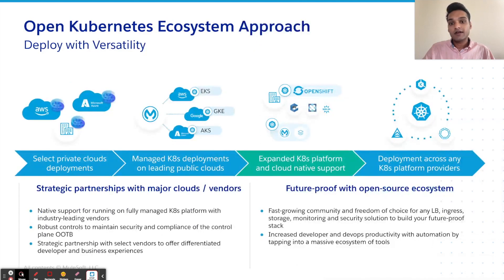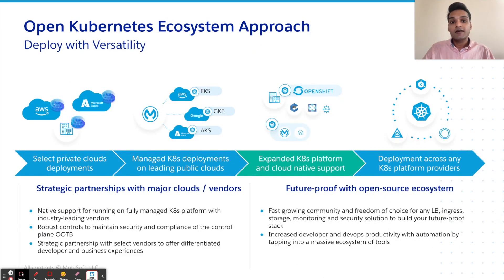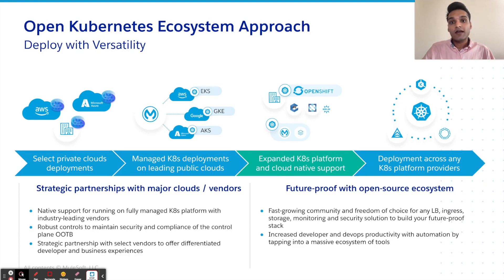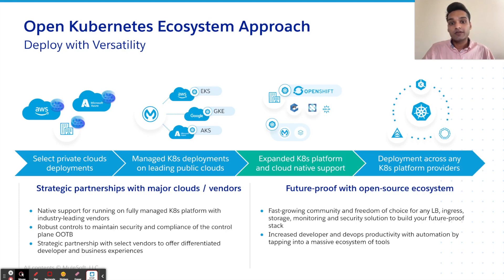And customers trust in Runtime Fabric to bring mules to their on-prem and multi-cloud environments has enabled us to articulate the most impactful scenarios. And this required us to employ an open Kubernetes ecosystem strategy to fulfill new customer needs and meet them where they are.